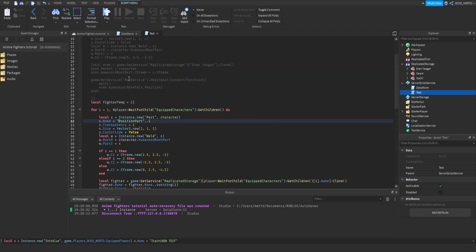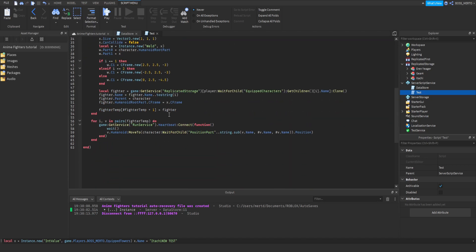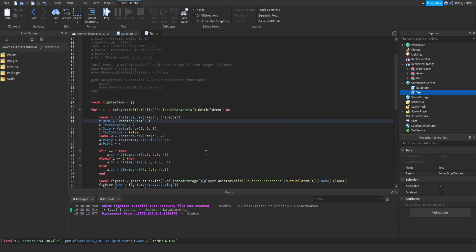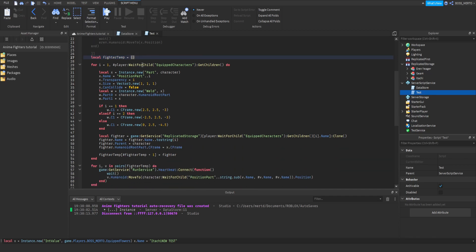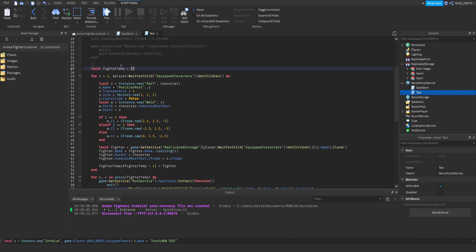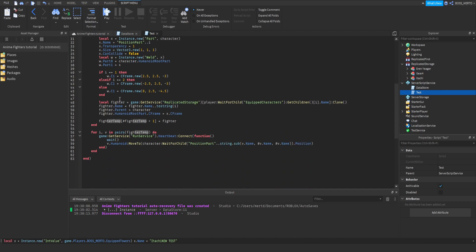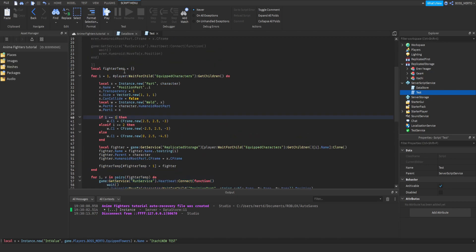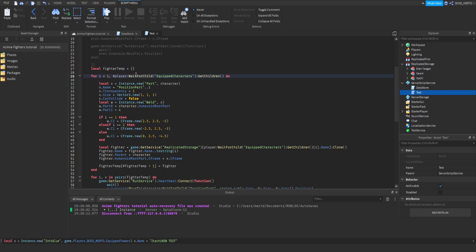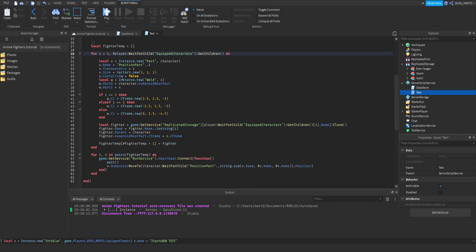Let me just quickly go through what we have now created so far. We have this fighter temp table right here, which is going to store all of the fighters later on which have been created. This is going to become important when it comes to making them follow us. Let me just go through this loop. We have this loop, and as I've already told you, we have a loop for each character we have currently equipped.